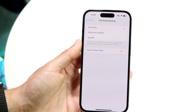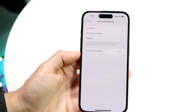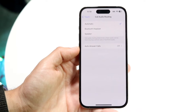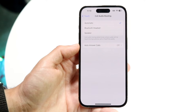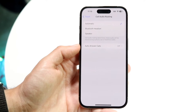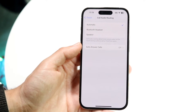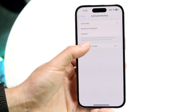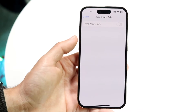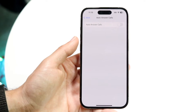It's going to say Automatic, Bluetooth Headset, and Speaker, but at the very bottom there's going to be an option that says Auto Answer Calls. All you need to do is tap onto that Auto Answer Calls option right there.